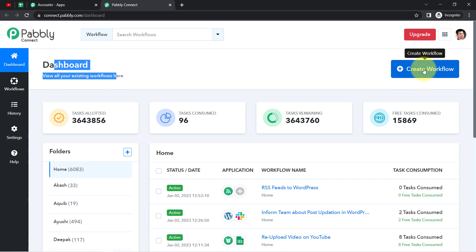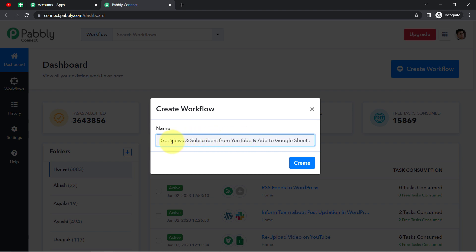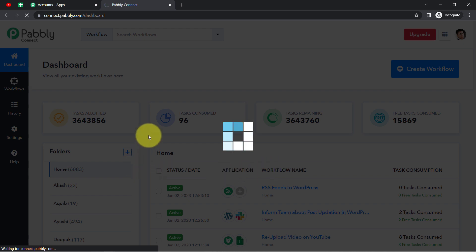First you will have to click on the blue button that says Create Workflow and simply provide a name for your automation. I am providing the name: Get Views and Subscribers from YouTube and Add to Google Sheets. Now click on Create and you will find two boxes in front of you.